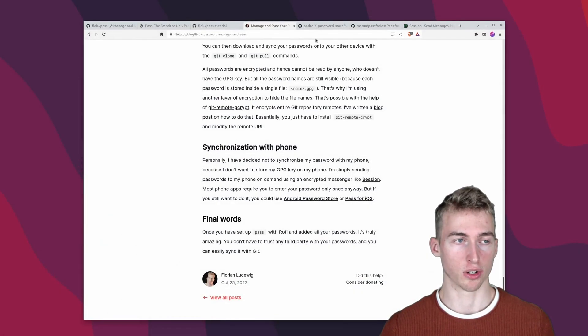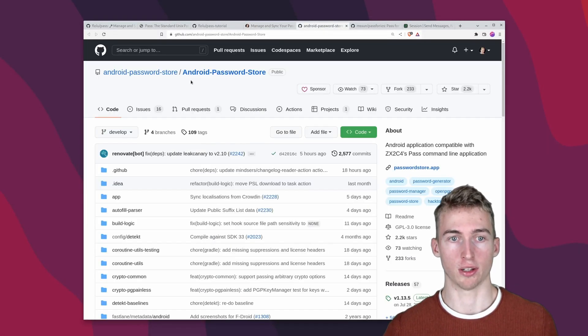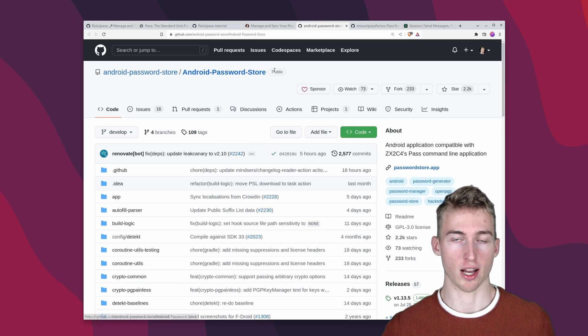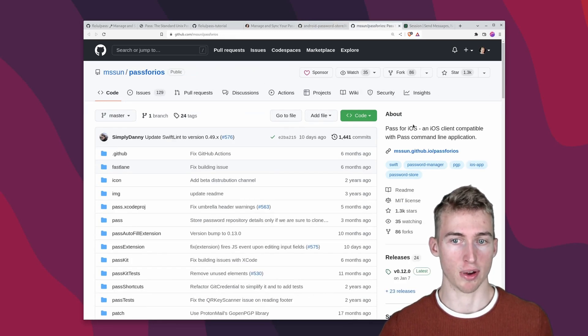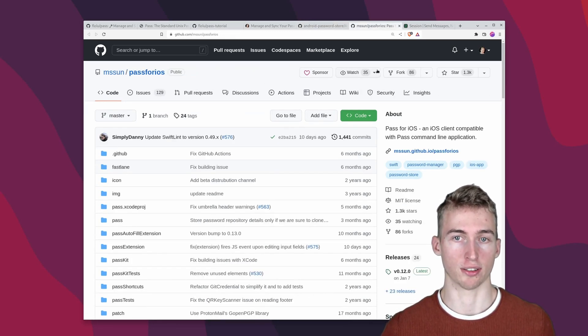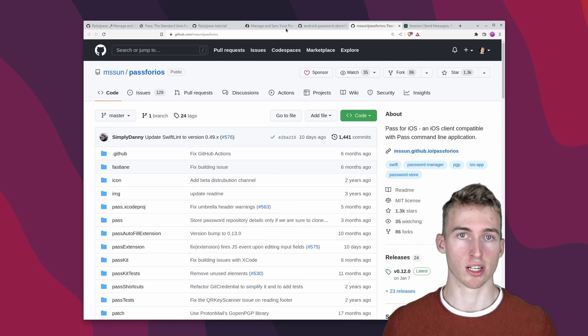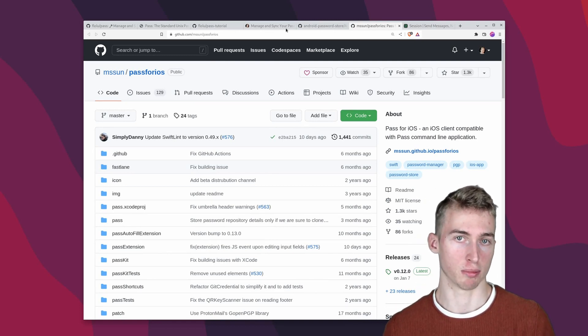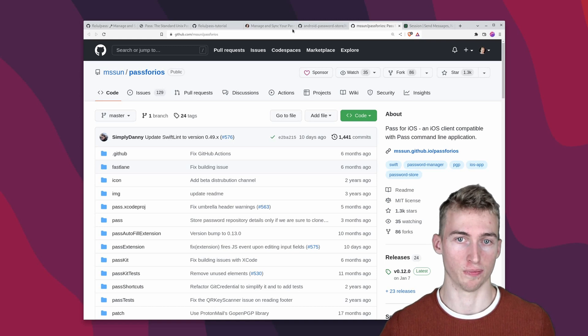If you wanted to you could also use pass on your phone by using the android password store app on android or the pass for ios app. But I'm personally not doing that because I'm not comfortable putting my gpg key on my smartphone.